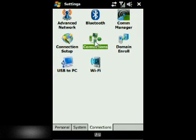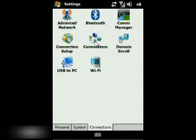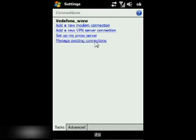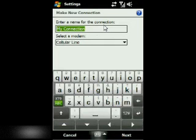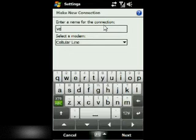Go to your Settings and then find Connections. Open it up — this should already be in there if you have Windows Mobile. Go to Add New Connection and type in any name you feel like.